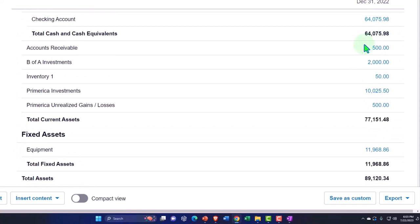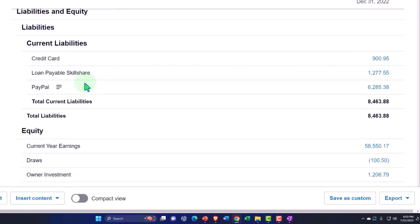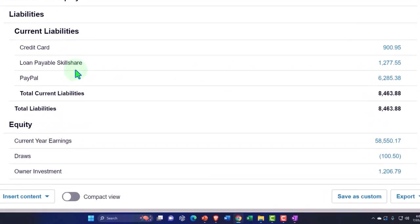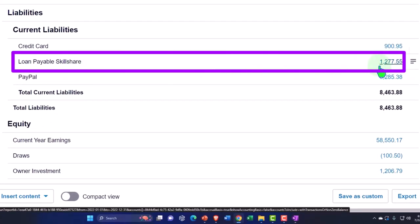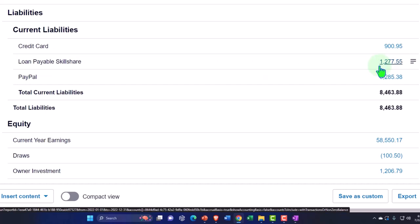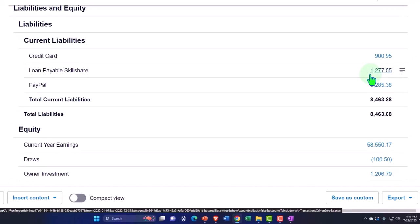The credit card also has those intercompany transactions when you pay it off from the checking account, so we had to deal with that. Then we've got the loan payable. Loans cause problems with bank feeds: when you put the loan on the books you might have financed something, so you have to record it properly. And when you pay off the loan it gets messy because you have to break out interest versus principal.